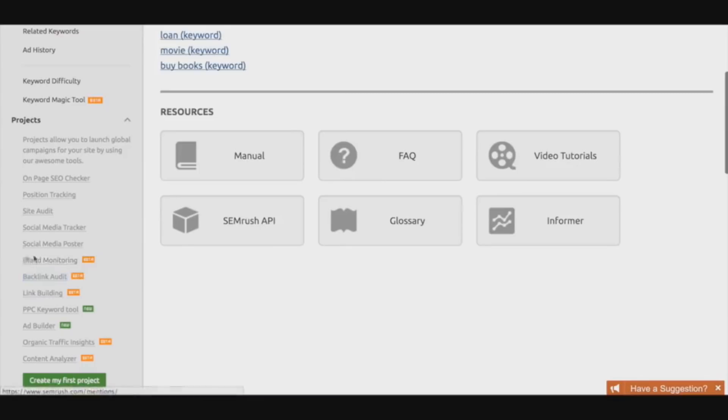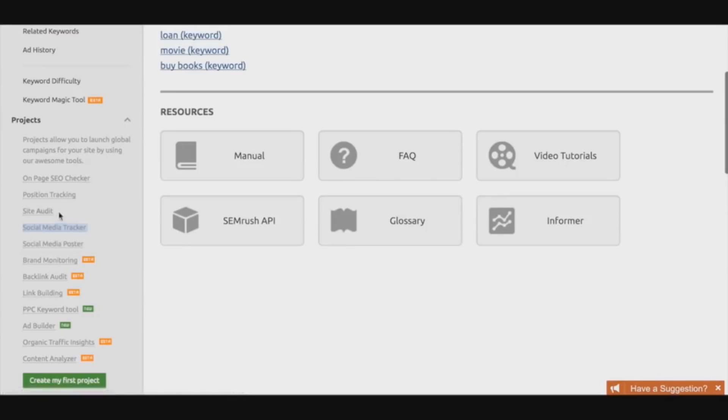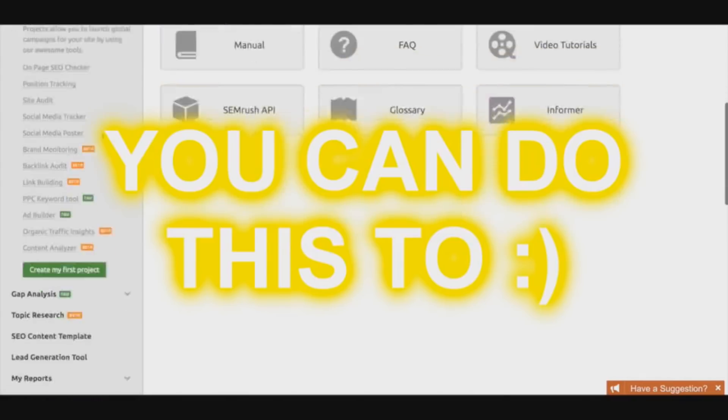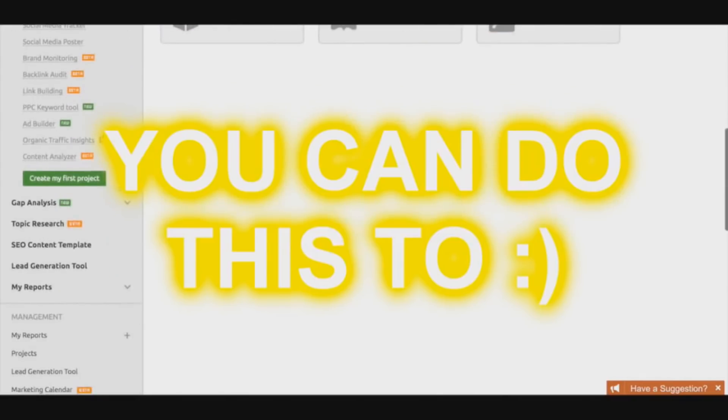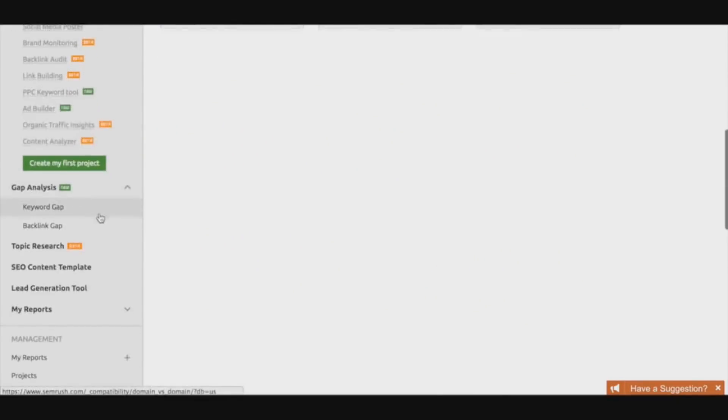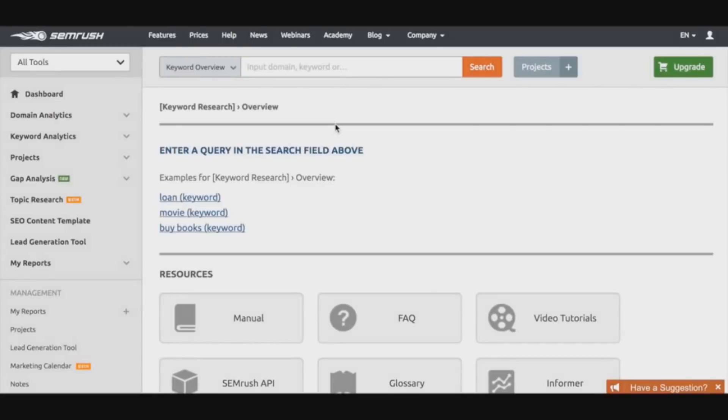I even use it also to see which keywords my competitors' articles are ranking for, and I'll pretty much reverse engineer their SEO and steal their traffic. I can basically steal all their leads - that's pretty much what you can do with SEMrush.